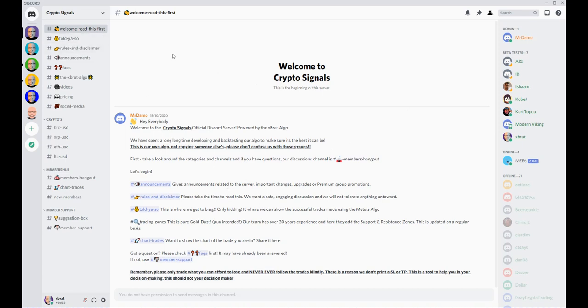So first of all, when we get to the discord group, you've got the welcome read, which basically explains everything and how it all works, all the different channels and everything like that.